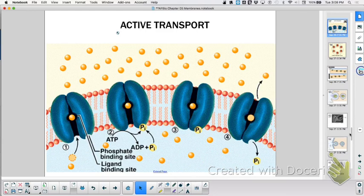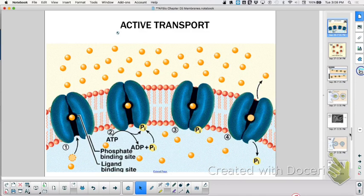Through the phospholipid bilayer, but not if it's large or charged — that's the first way. Second way: channel or a carrier. When I talk about channels, it can only be passive. If it's a carrier, it could be passive or active. Either way, this is going to be called facilitated transport. Proteins have other functions too — besides channels or carriers, they're used as receptors, junctions, and more.